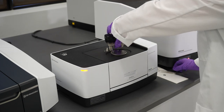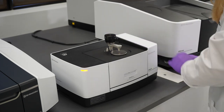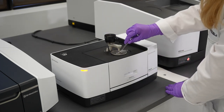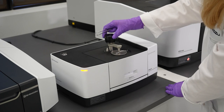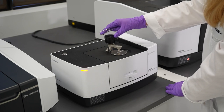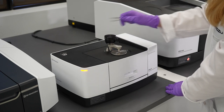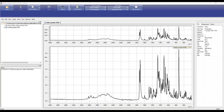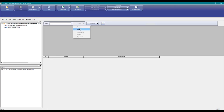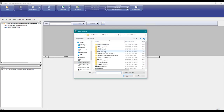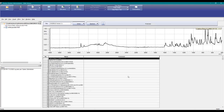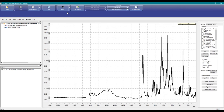If bench space is a concern in your lab, consider our IR Spirit model. Its small, space-saving design offers the largest sample compartment in its class. To complete the solution, we offer the SWIGDrug FTIR forensic library and other IR libraries that can be used for quick identification.